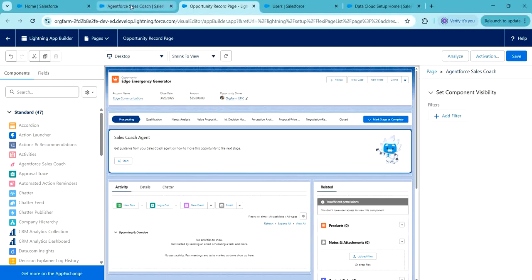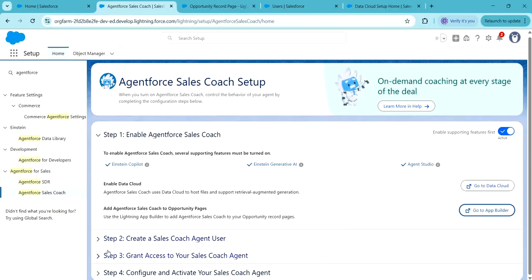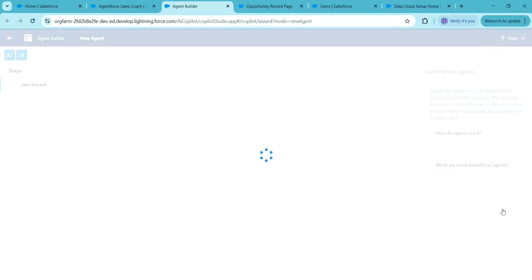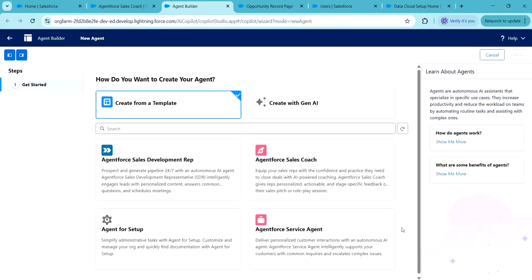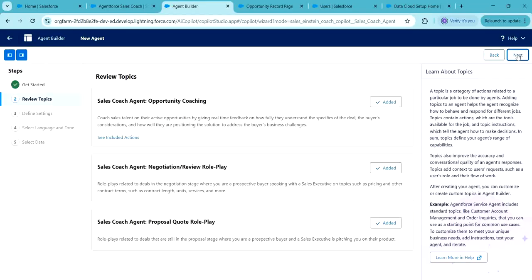Now go to Agent for Sales Coach setup. Here we have completed three steps and the fourth step is to configure the Sales Coach agent — click on 'Go to Agent Builder.' Here we have to select the type of our agent, that is Agent for Sales Coach. Click on Next. Here we have to ensure that these three topics are added — we will discuss these topics in coming sessions. Click on Next.